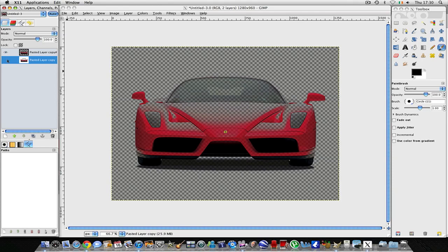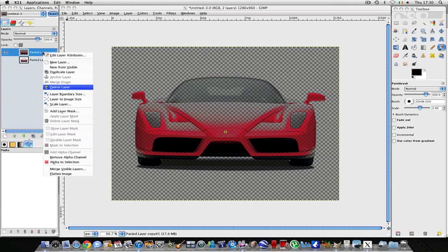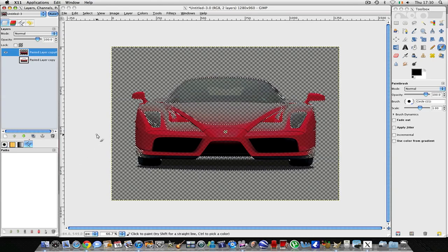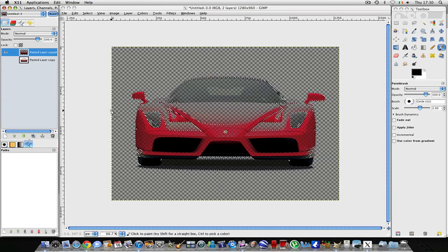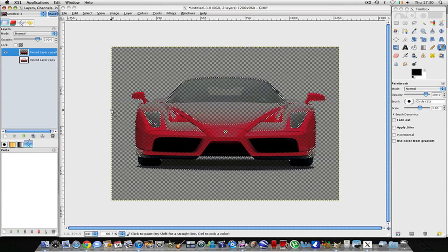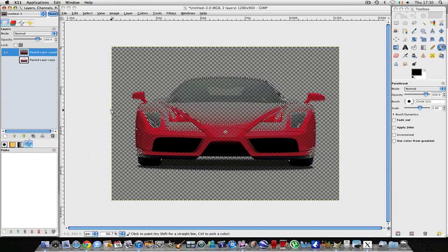Obviously this isn't good and we just want the white in the background gone. So we go back up to our first layer and we're going to right-click it and press Alpha to Selection. This puts a selection around the image itself.